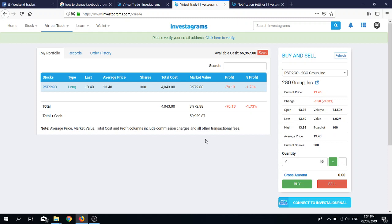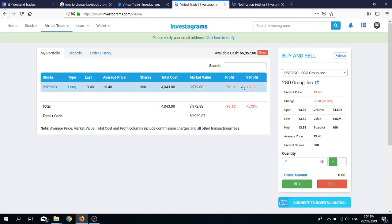You may be asking, how come negative ka agad yung profit mo? Well, you have to take into account the commissions and fees of your make-believe broker. They followed on average what the commissions and fees are, and after you sell this, then it will also be deducted by the VAT of 12%.